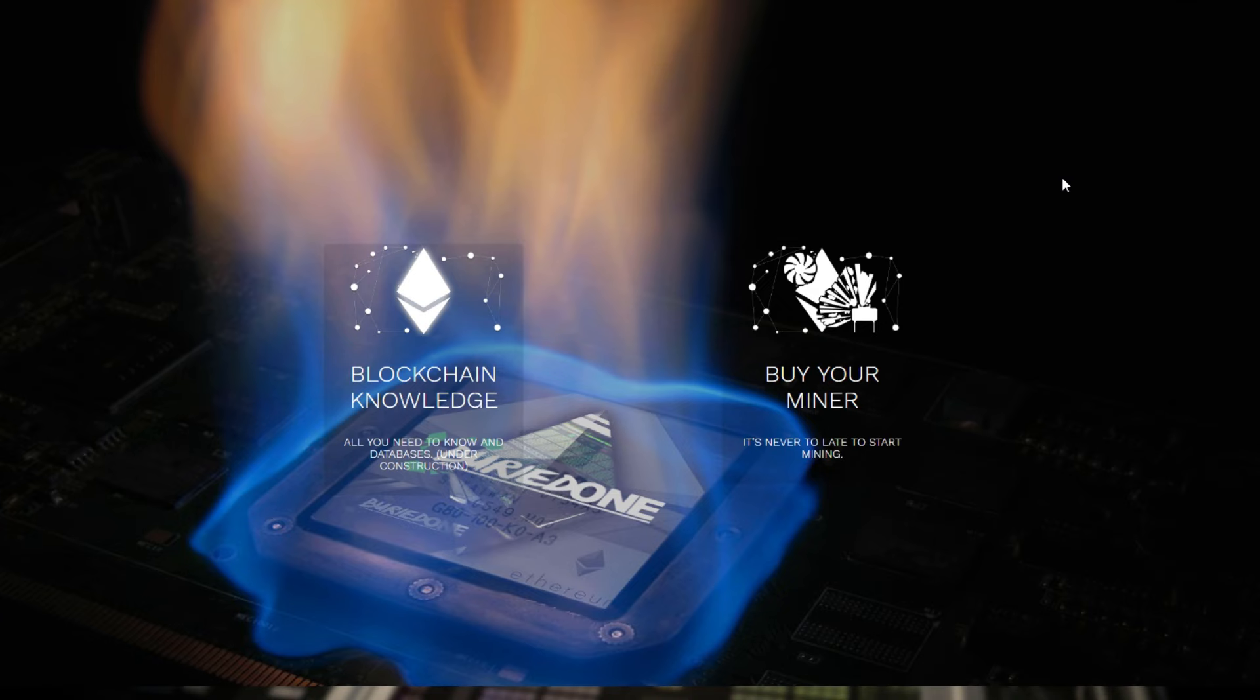Hello everyone and welcome back to a brand new video from Buried1. Today I'm going to show you something brand new, it is the Buried1.com website.